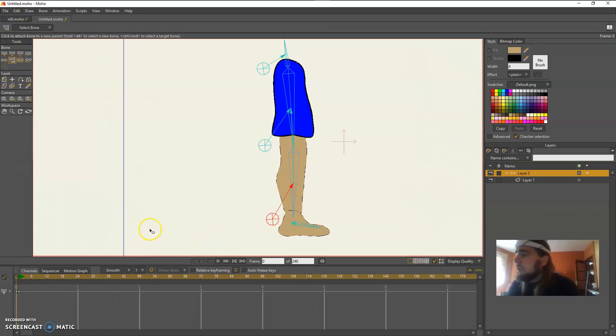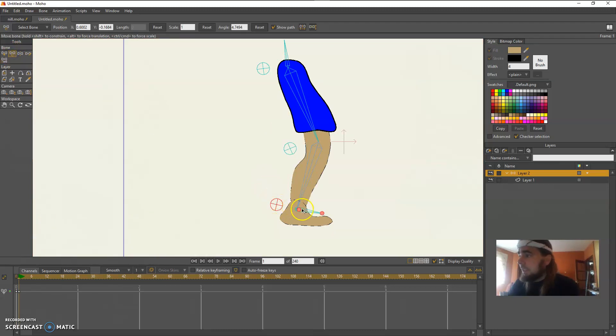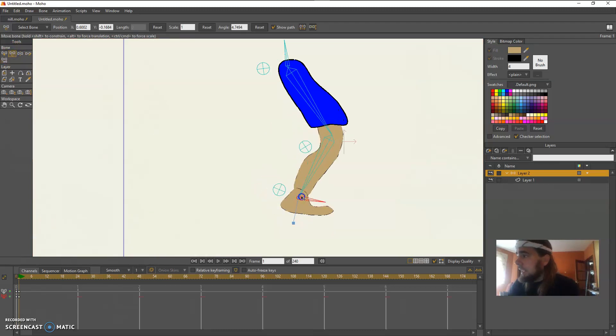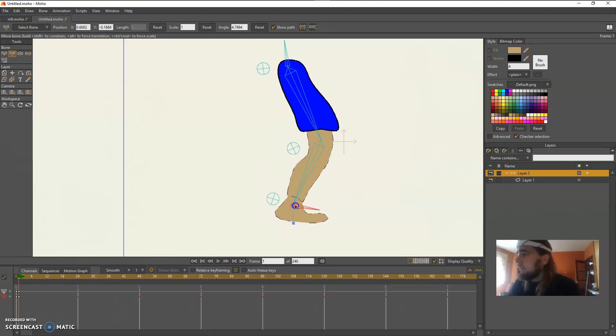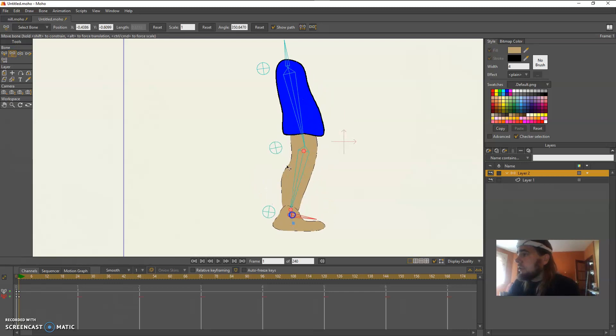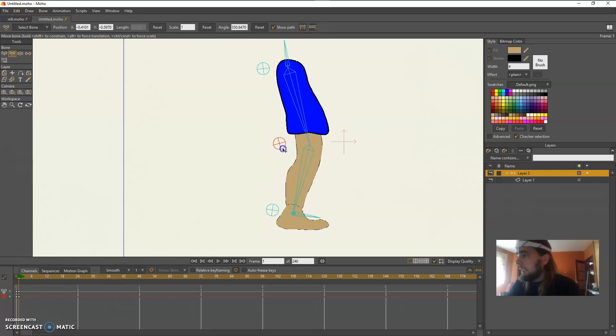You'll notice on frame one everything shifts because the IK chain is sustained and I can still move the knee.